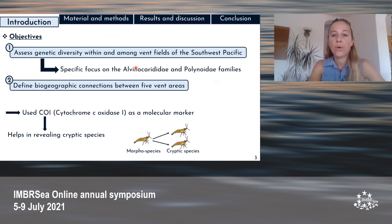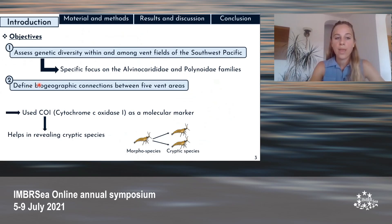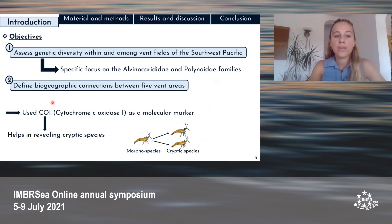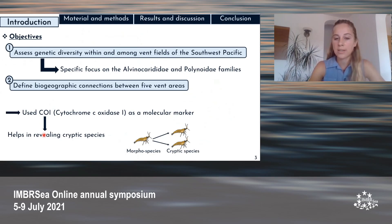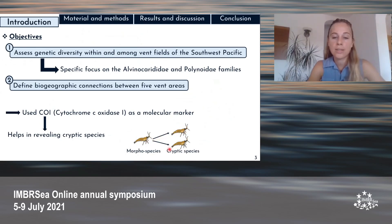A specific focus was performed on the Alvinocarididae shrimp family and the Polynoidae scaleworm family. The second objective was to define the biogeographic connections between five vent fields. Species identification was first based on morphological identification and then verified with a barcode approach using the molecular marker cytochrome c oxidase 1 (CO1). The use of molecular techniques actually helps in revealing cryptic species — when one morphospecies actually includes several genetically distinct ones.